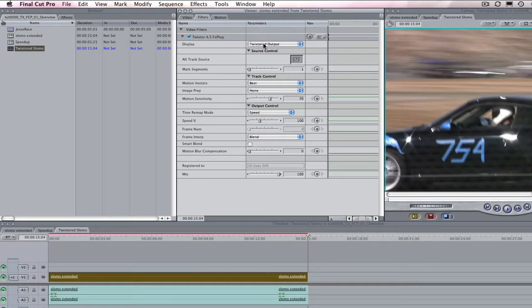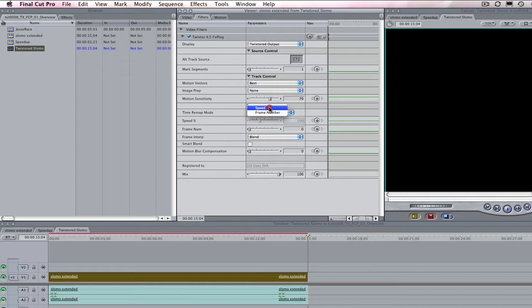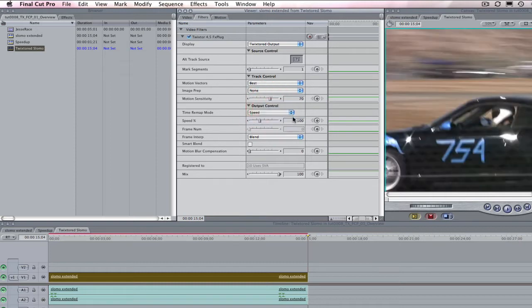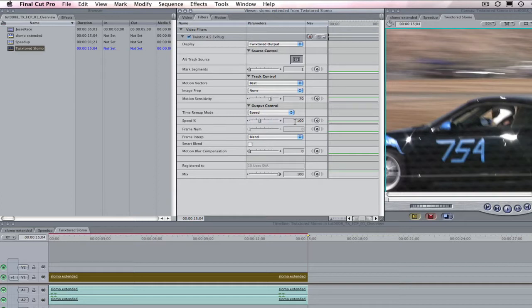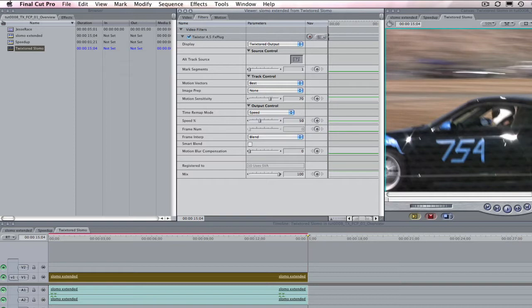Now, we can choose the type of remapping we want, speed or frame number. And in this lesson, we will use speed. All we have to do is set the speed percentage. A value of 50% would tell Twixtr to play the clip half as fast as the original. We are going to make it 50% slower. So, in the dialog box, I will type 50.